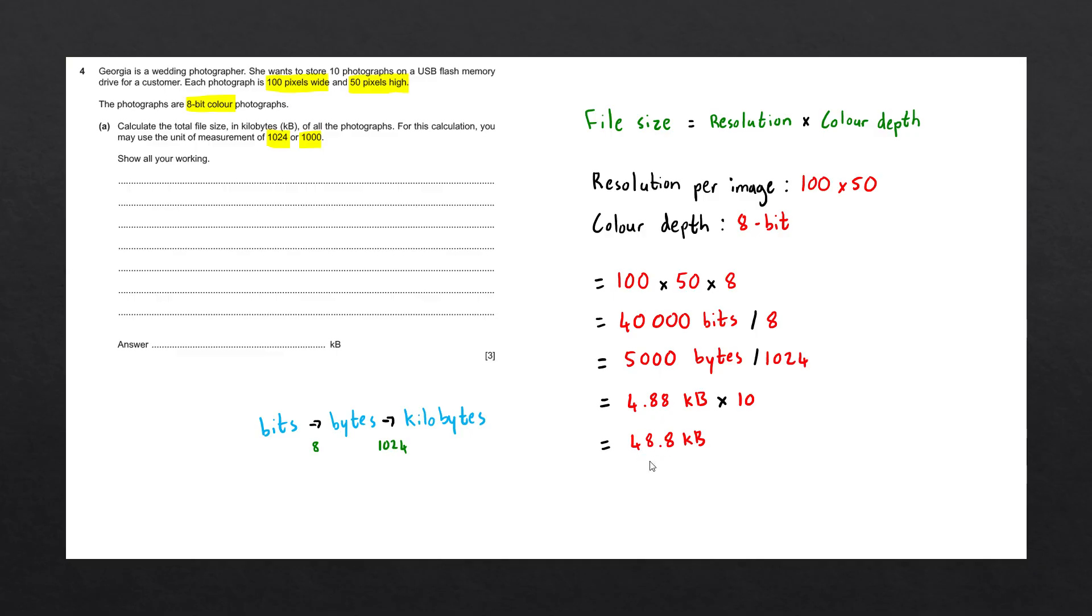And that is our final answer. Let's write this answer over here. And we have completed our question. Thank you.